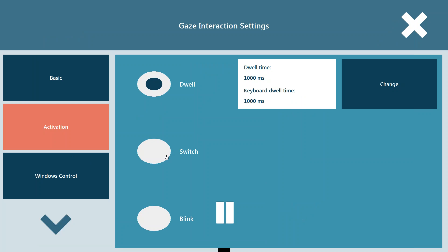You can also access via switch. So if you have a switch plugged into the device, you can look at the button you would like to select and then physically hit an external switch with a hand, a knee, a finger, whatever that may be to actually make the button selection.